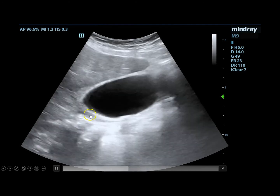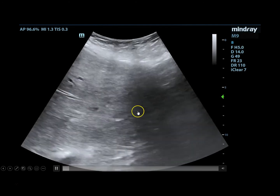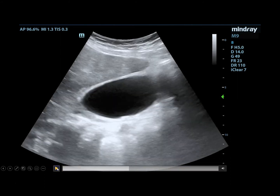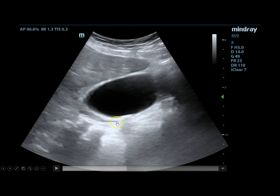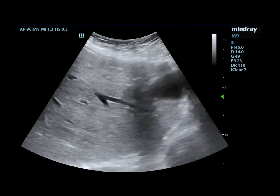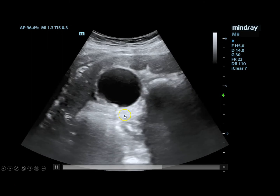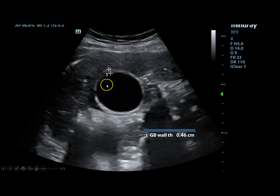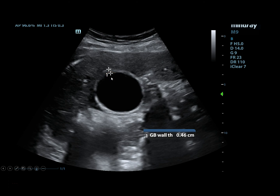In the long-axis view of the gallbladder, there are no obvious stones, but there is a tiny stripe of fluid starting to appear around the gallbladder. When in doubt, grab another view — rotating the probe 90 degrees to get the short-axis view, which looks mildly thickened. Measuring the wall comes out to 0.46 centimeters, which is enlarged. There is also more pericholecystic fluid visible. This was concerning for the patient having cholecystitis.